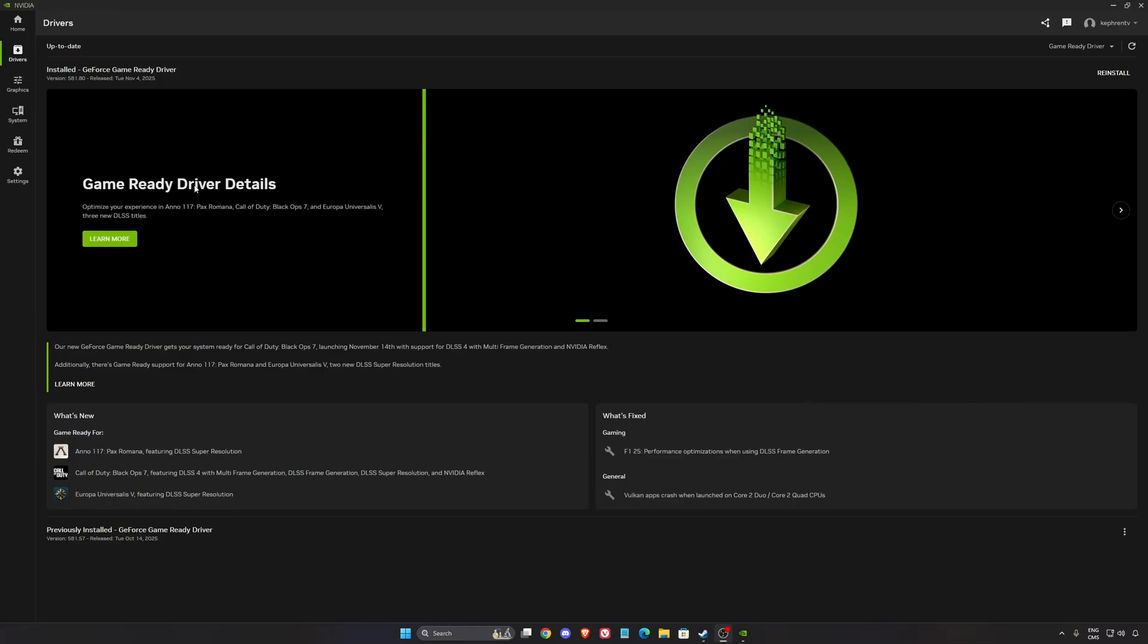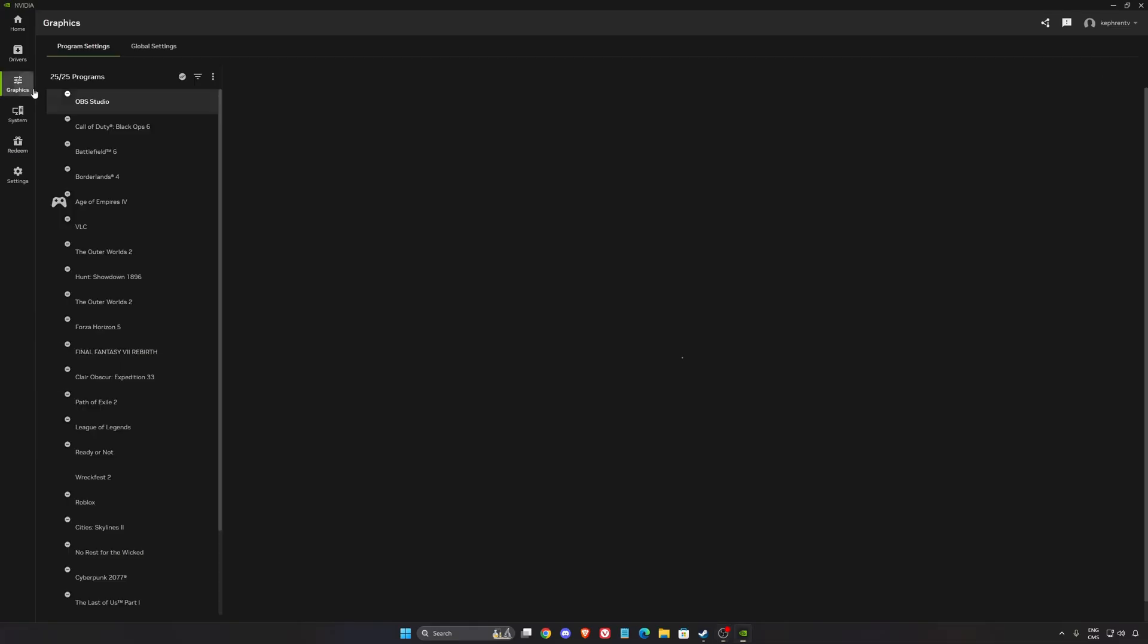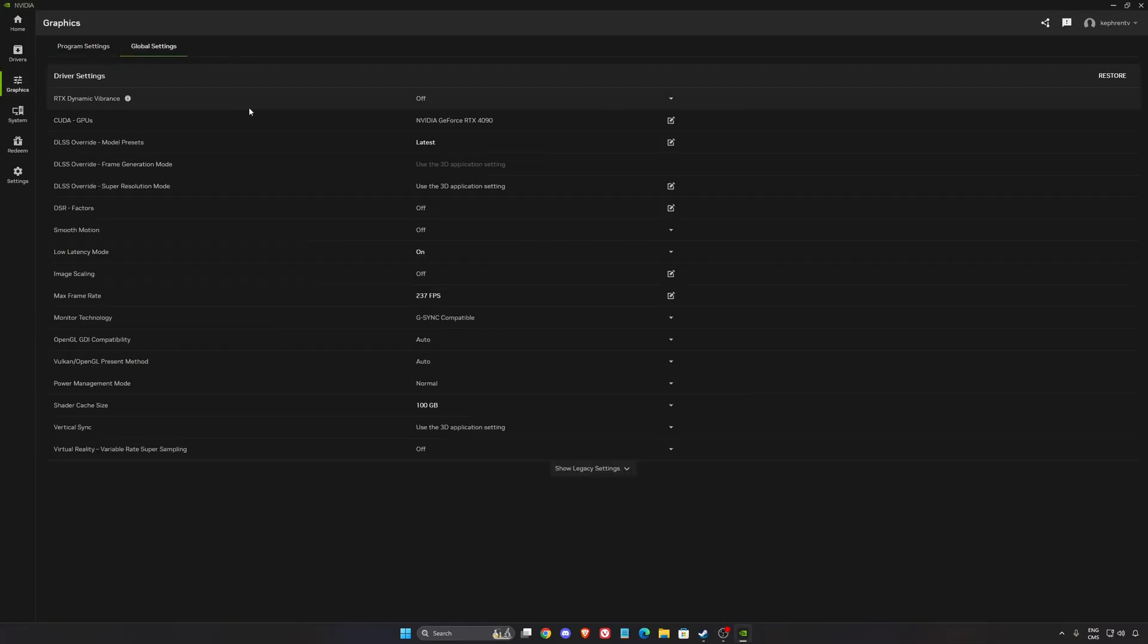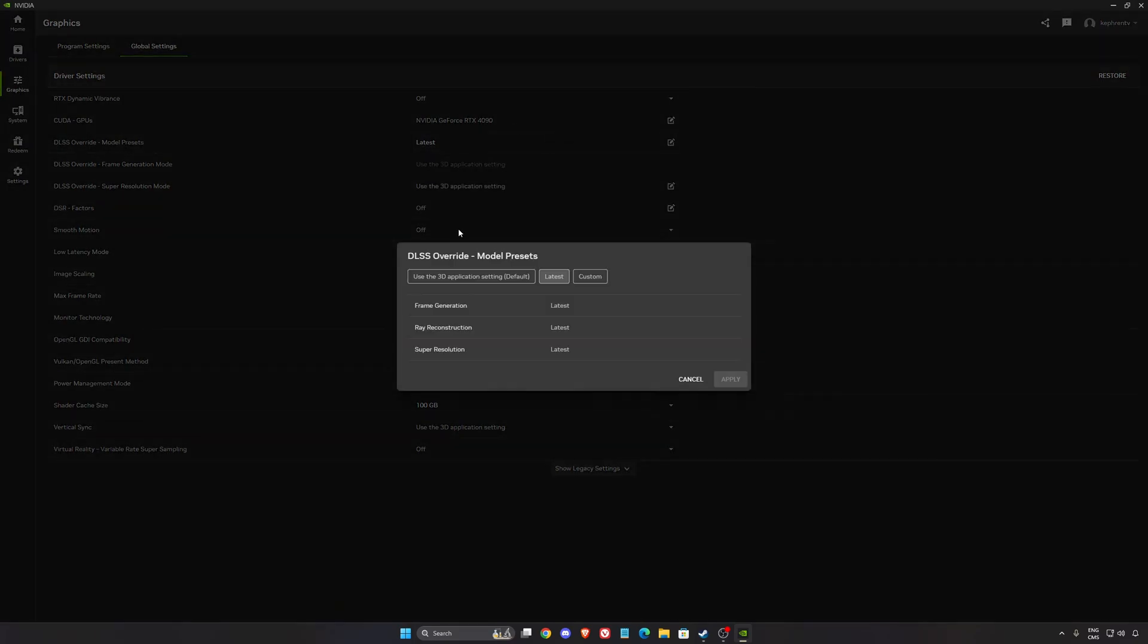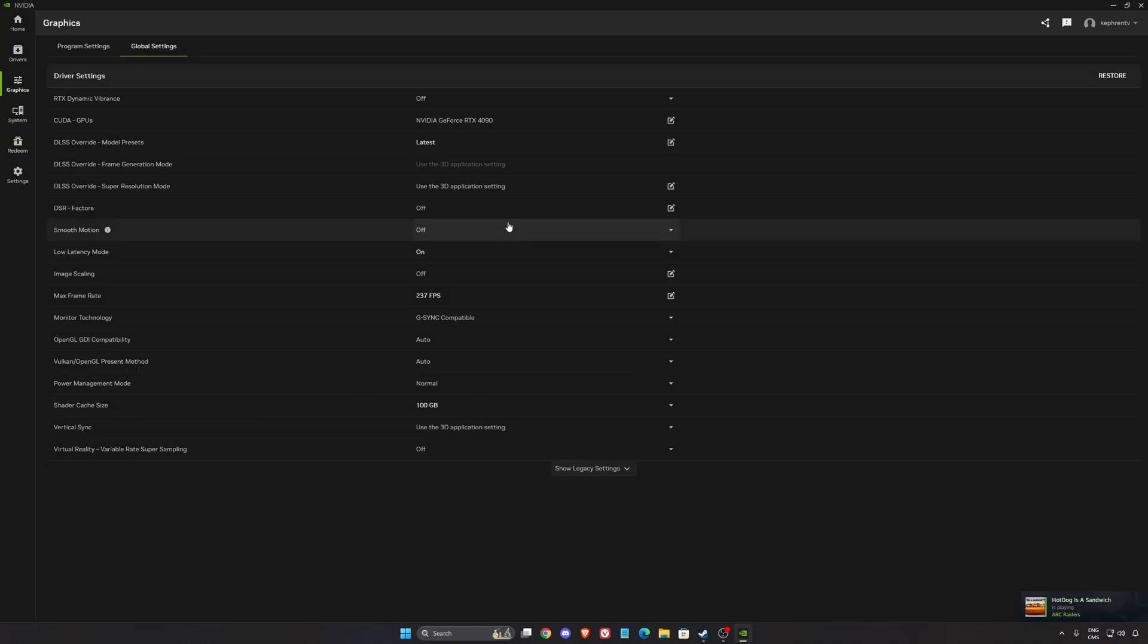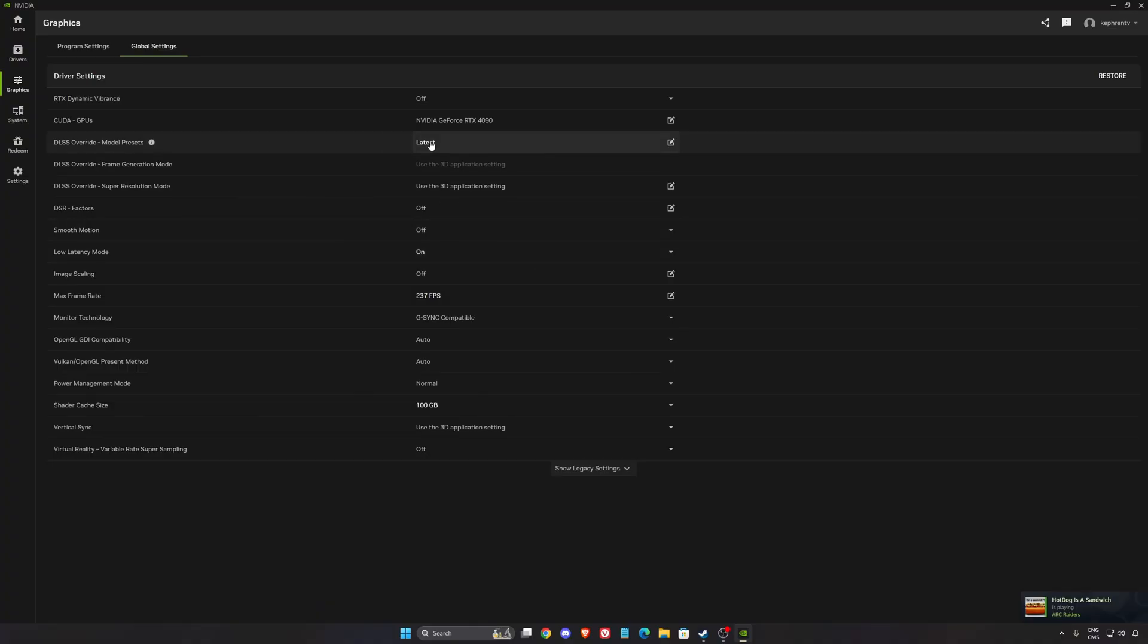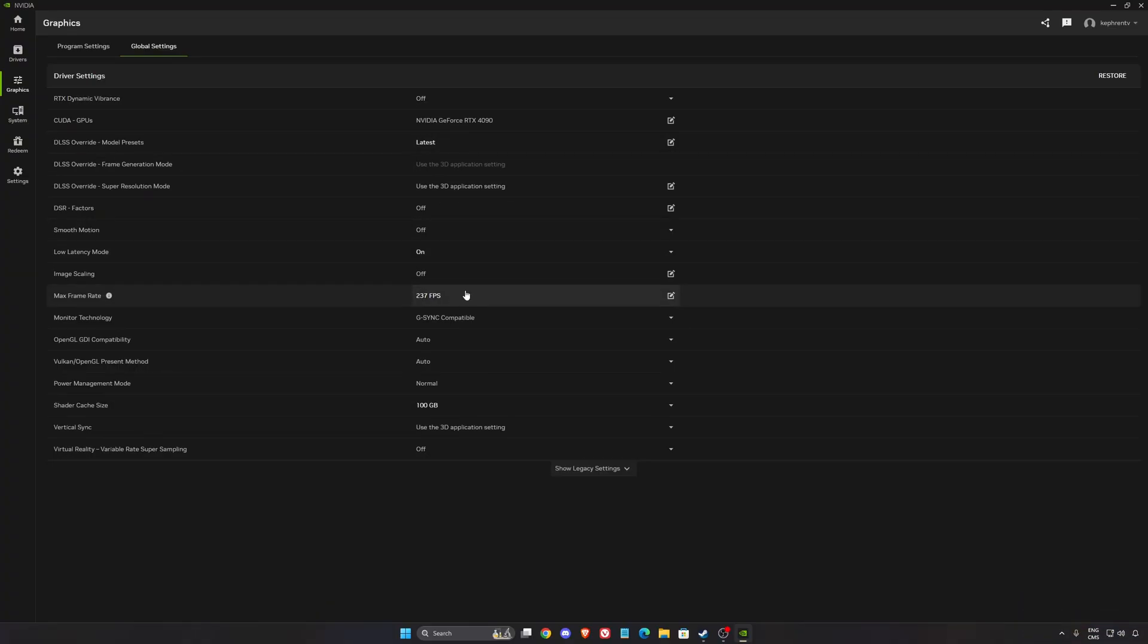So now inside of the NVIDIA driver. First of all we're going to go to Graphics, Global. In the global setting, the first one is DLSS override. Make sure that you click this one and use the latest. You will always use the latest version of frame generation, ray reconstruction and super resolution for your DLSS, so you're not going to wait on the developer to just update their DLSS version. So this one is pretty cool to use.